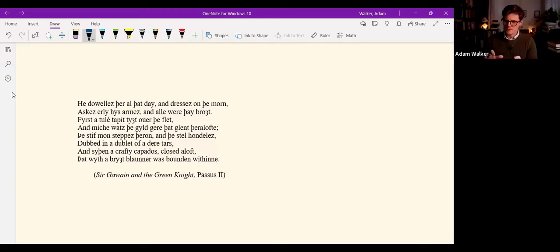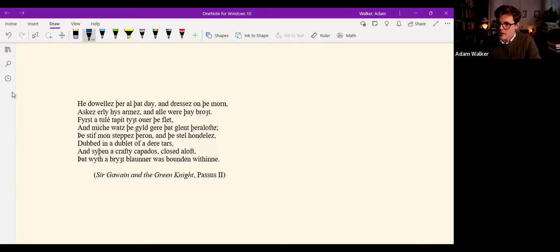He dwelleth there all that day, and dresses on the morn, asketh early his armies, and all were they brought. First, a tule the tapet tight over the flat, and mitche was the guild gare that glint there aloft. The stiff man steppeth thereon, and the still hondeles, dobed in a doublet of a derret arse.